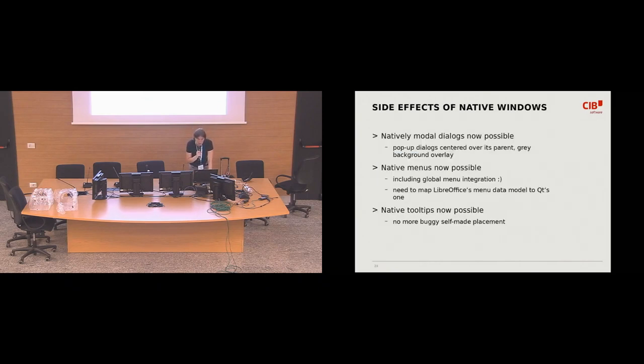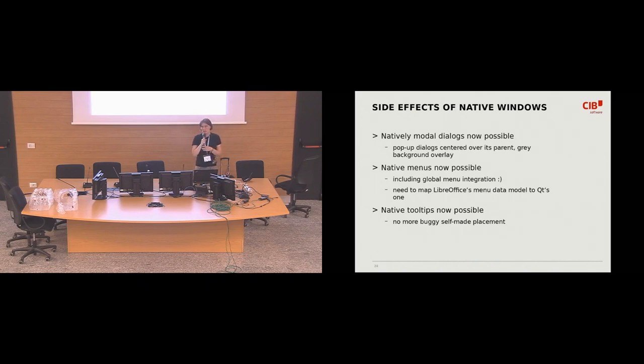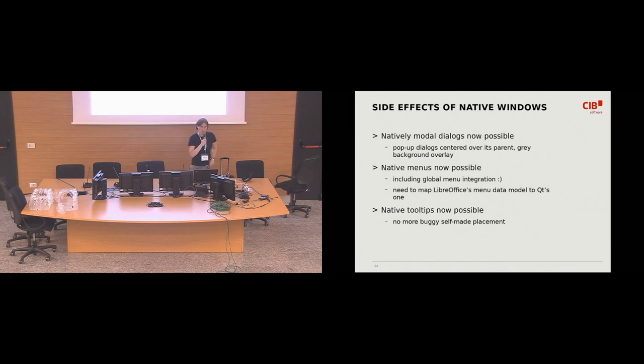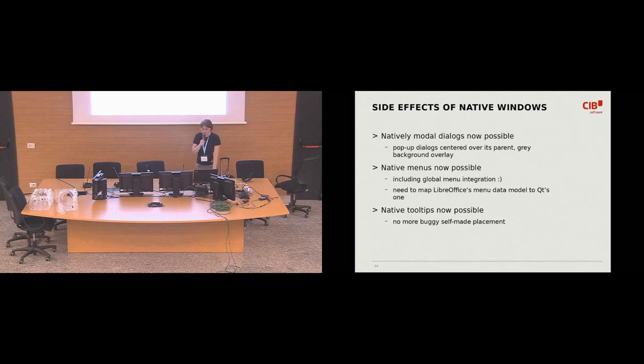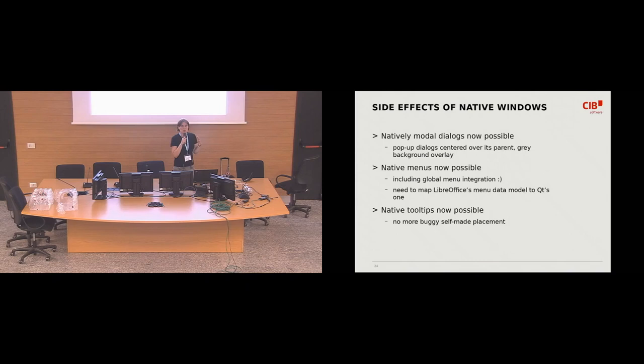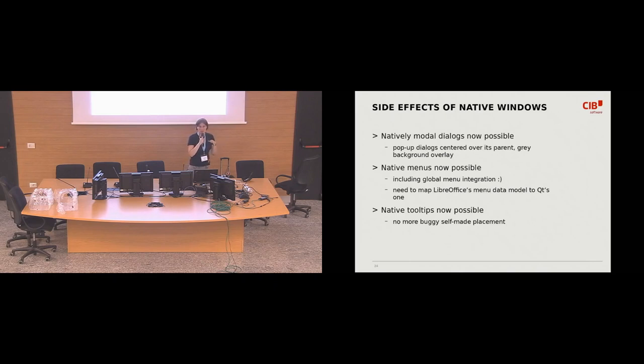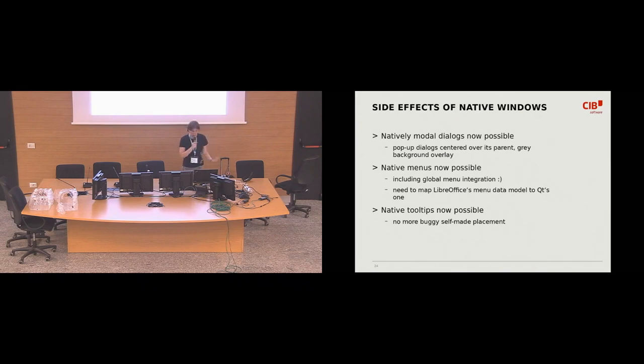And, of course, like, having native windows comes with some nice side effects. So, for example, we can now support the native menus. So, and the nice bonus of that is that we have the integration with the global menu for free. The only thing we need to do is to map LibreOffice menu structure to Qt menu structure. And also, the native tooltips are now possible. Before, it was sort of misery to resize and position the tooltip correctly. We don't have to do that anymore because the Qt will do it for us now.